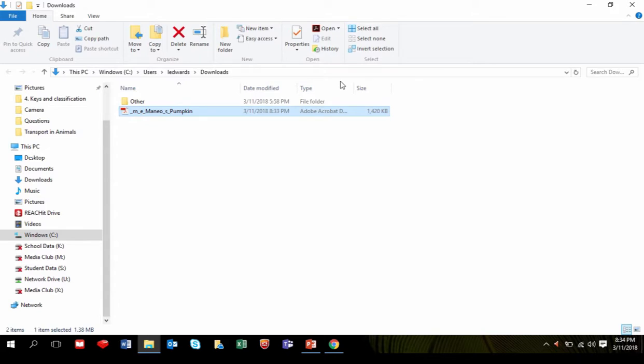This will take you to the folder where the storybook has downloaded. In this case, it's been downloaded in the Downloads folder.